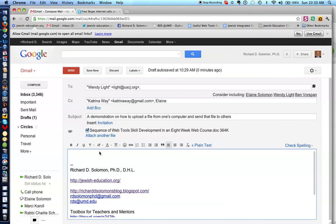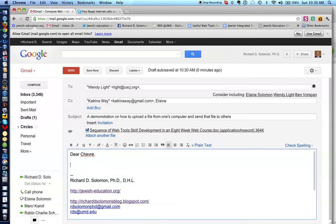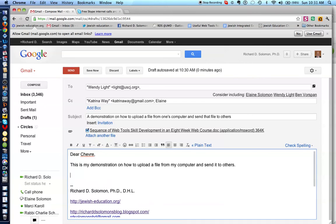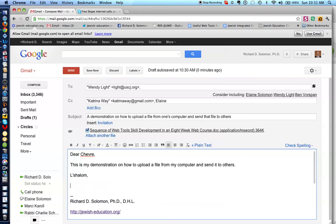So, we write our message, we write, let's say, Dear Hevray, this is my demonstration on how to upload a file from my computer and send it to others. Let me wish them a shalom. Write my name. And all I have to do is to send this by clicking this message, and Wendy, Katrina...